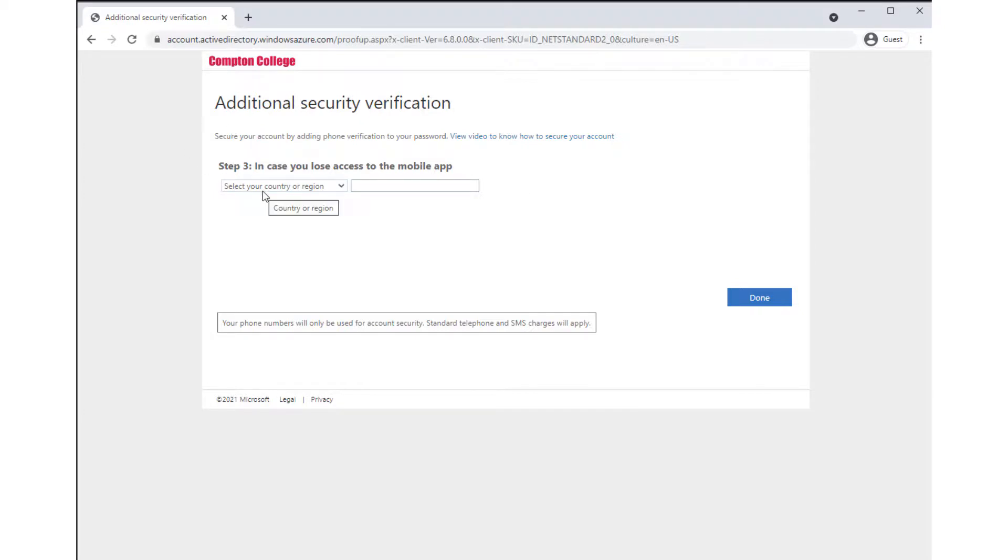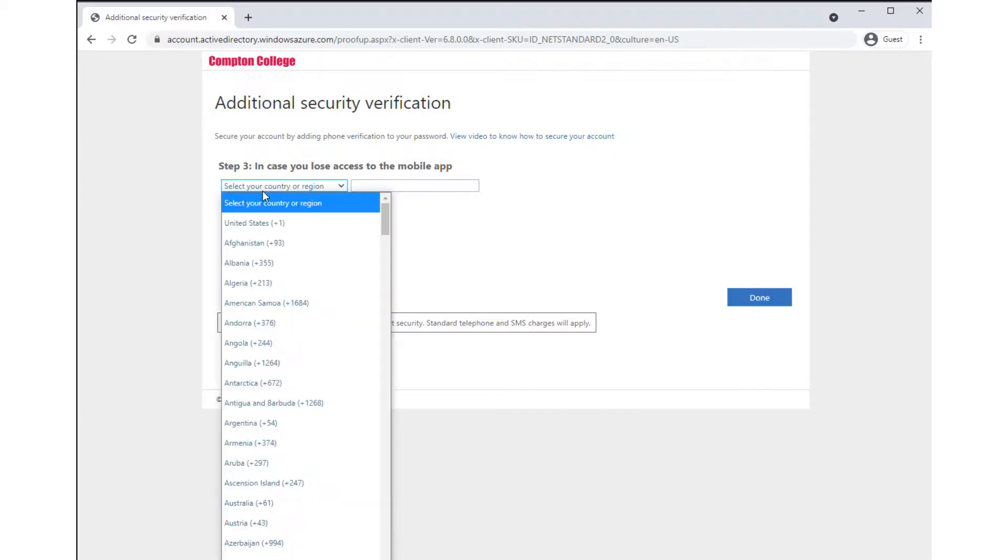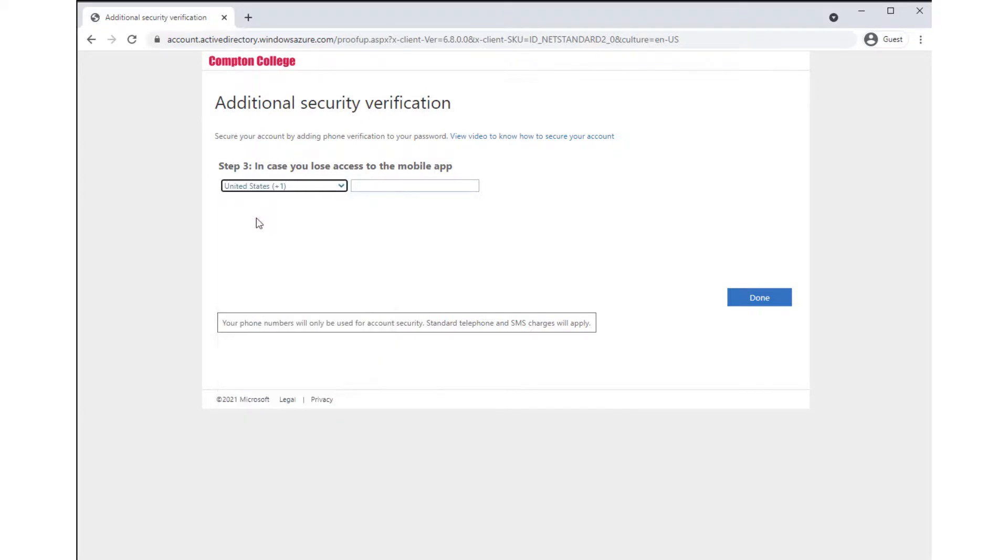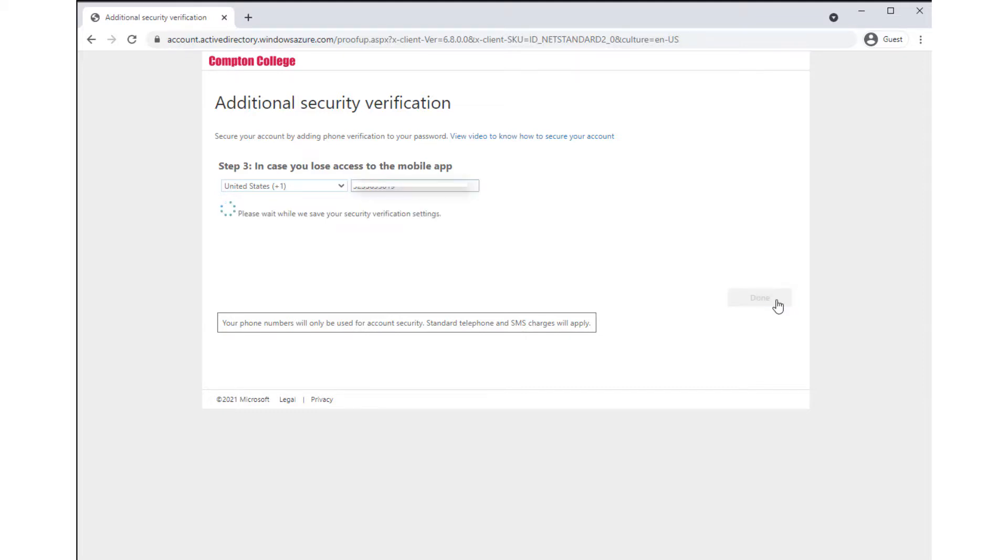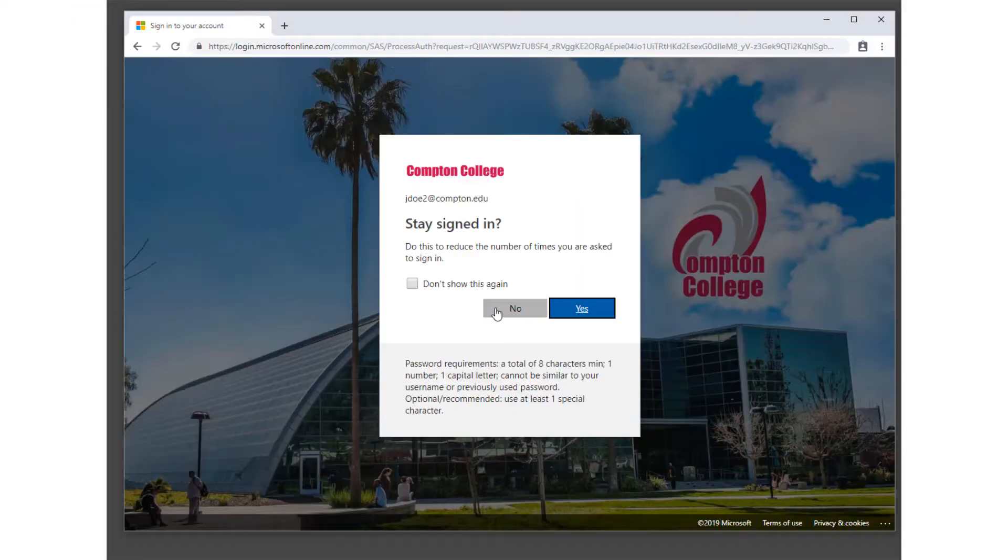Step 3 will request you provide your mobile phone number as a secondary contact method in the event access to the Authenticator app is lost. Use the drop-down menu to select the country code and enter your mobile number in the text field. Click Done to complete the MFA enrollment process.